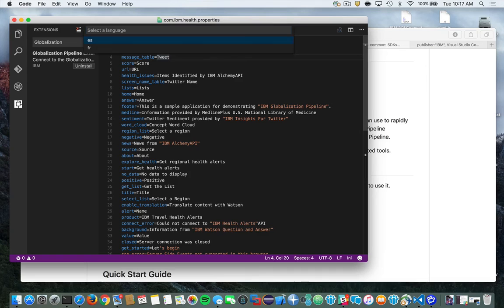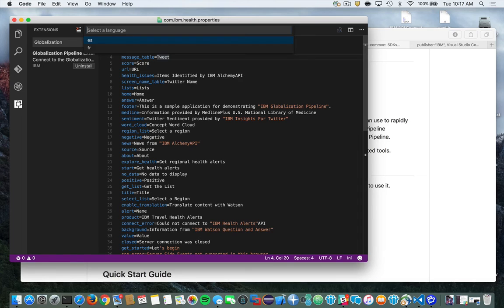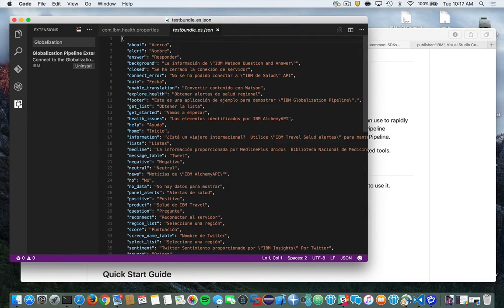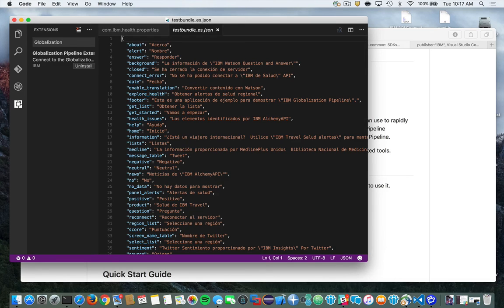And here you see I have a choice of Spanish or French, which are the languages that I pre-configured in the extension that I wanted to translate into. So I'll go ahead and choose Spanish. Once I do that, here you can see it'll download the content for me and create a JSON file right in my application.